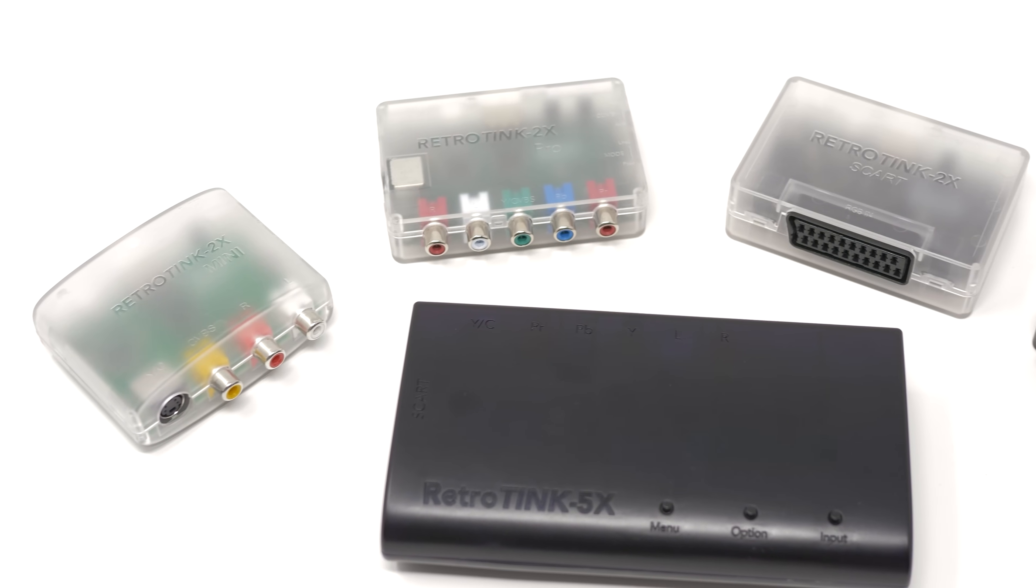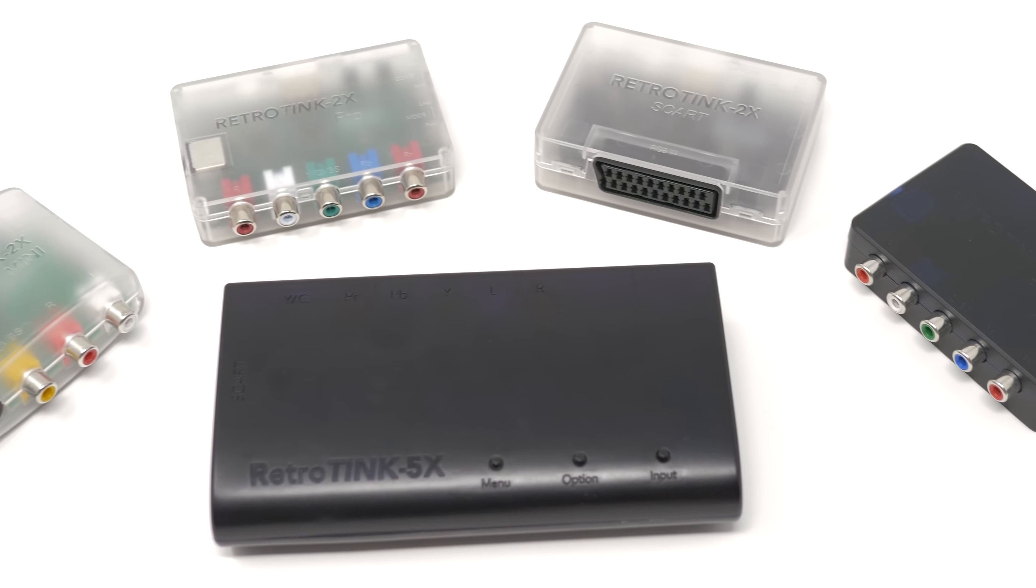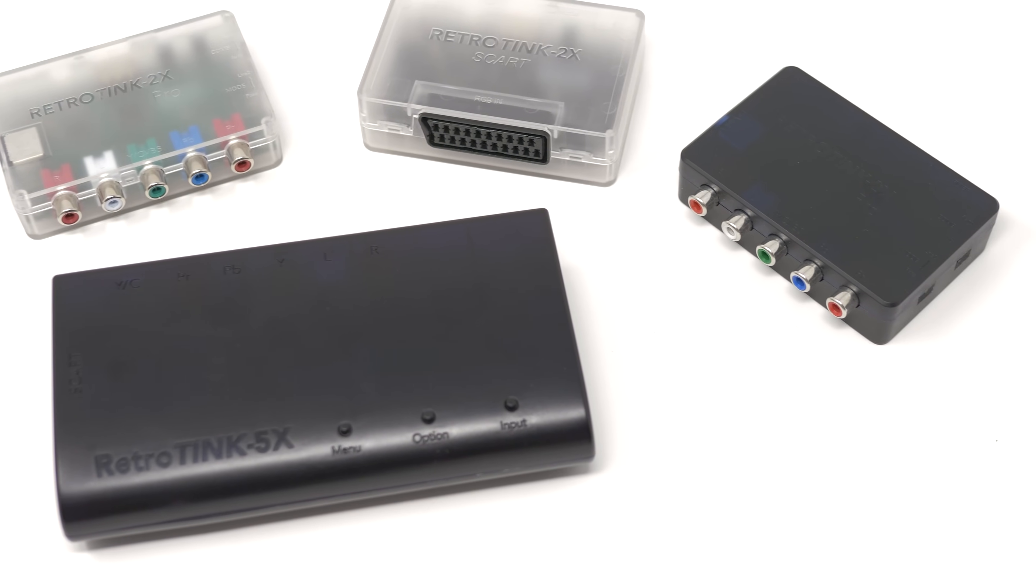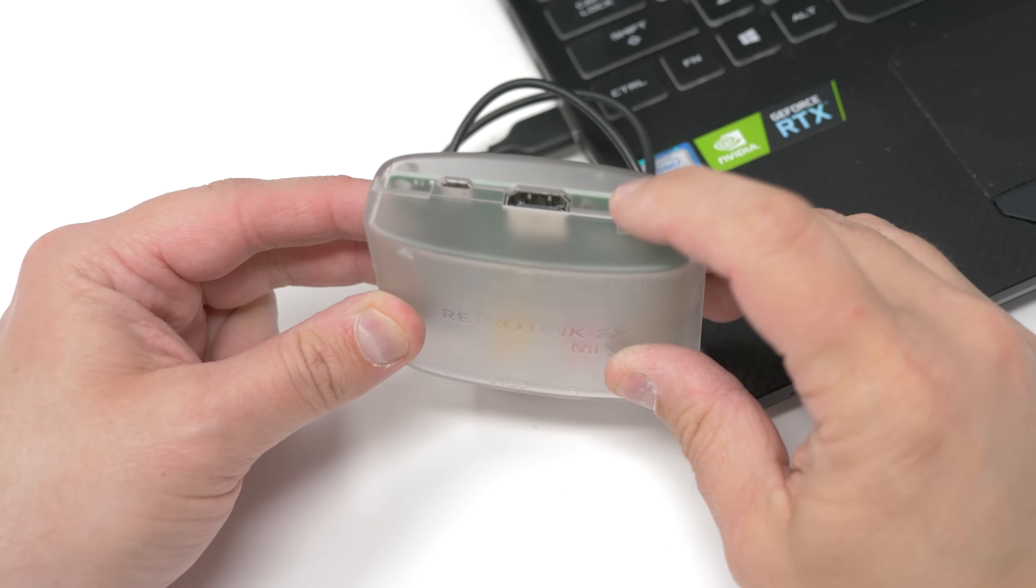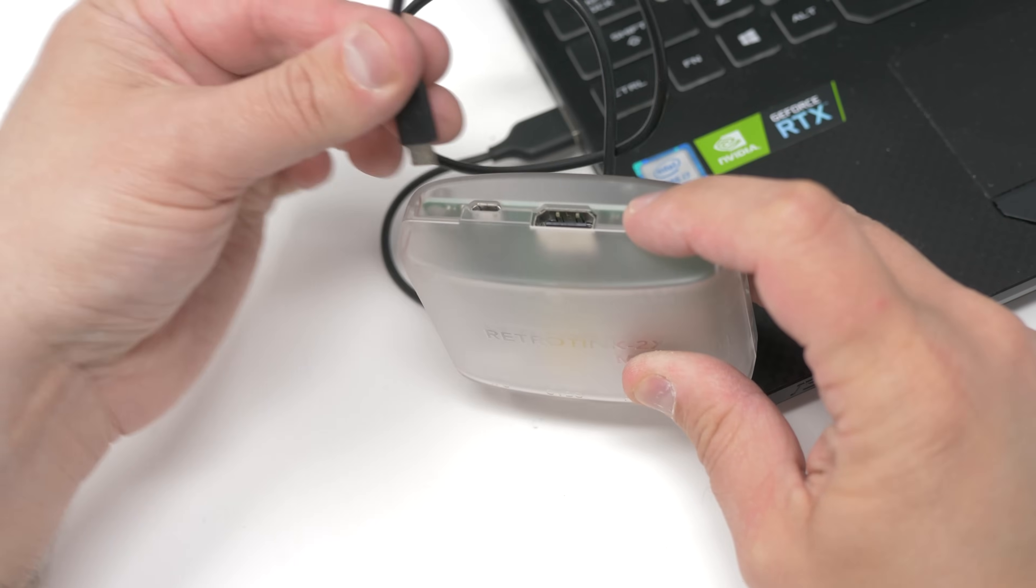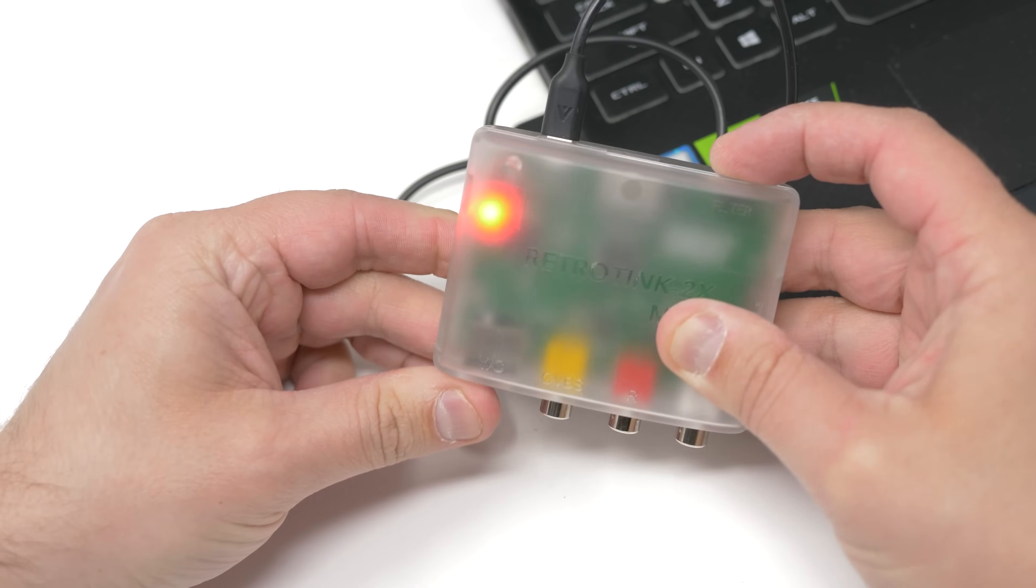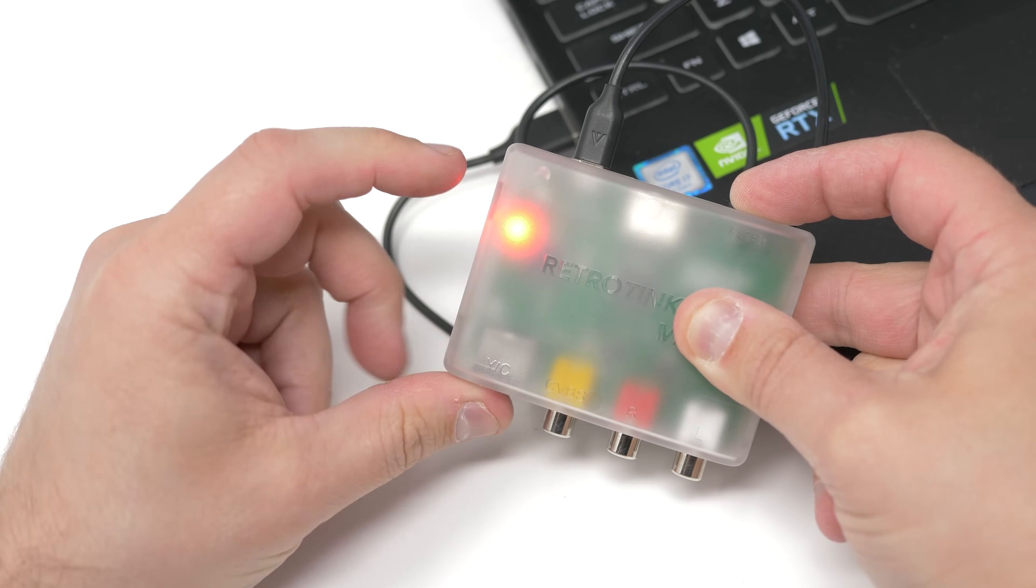All of the RetroTINK devices currently sold have the ability to update their firmware simply by connecting it to a PC. It's a pretty easy process that only takes a minute or two, but like most things, might be confusing the first time you try it. This video is just going to be a quick walkthrough of how it works and what to expect when updating the firmware on your RetroTINK products.